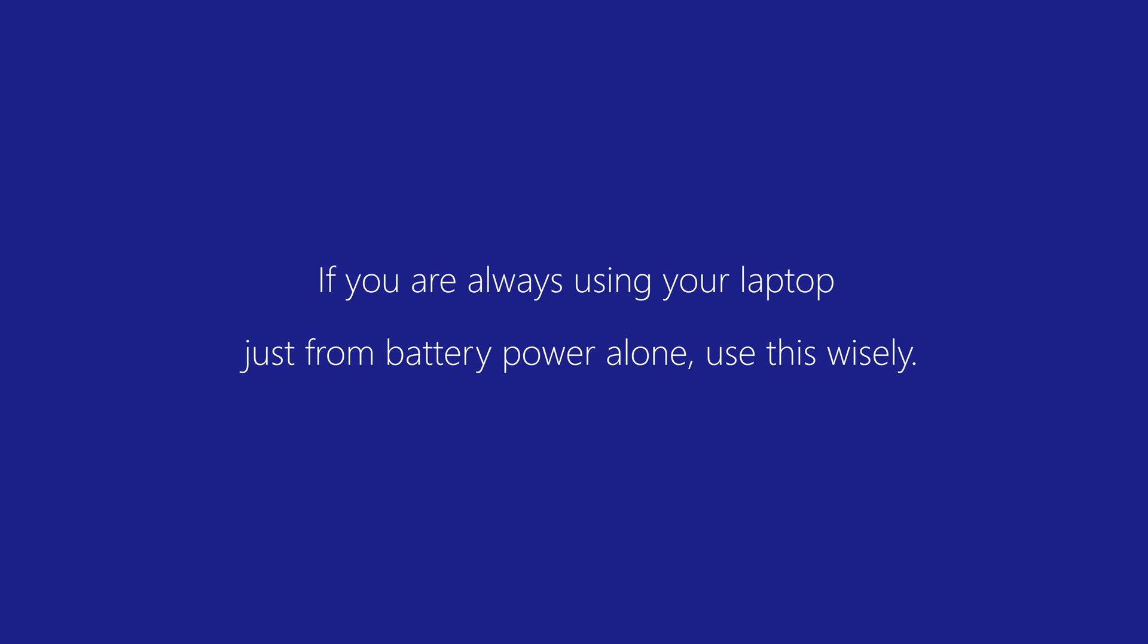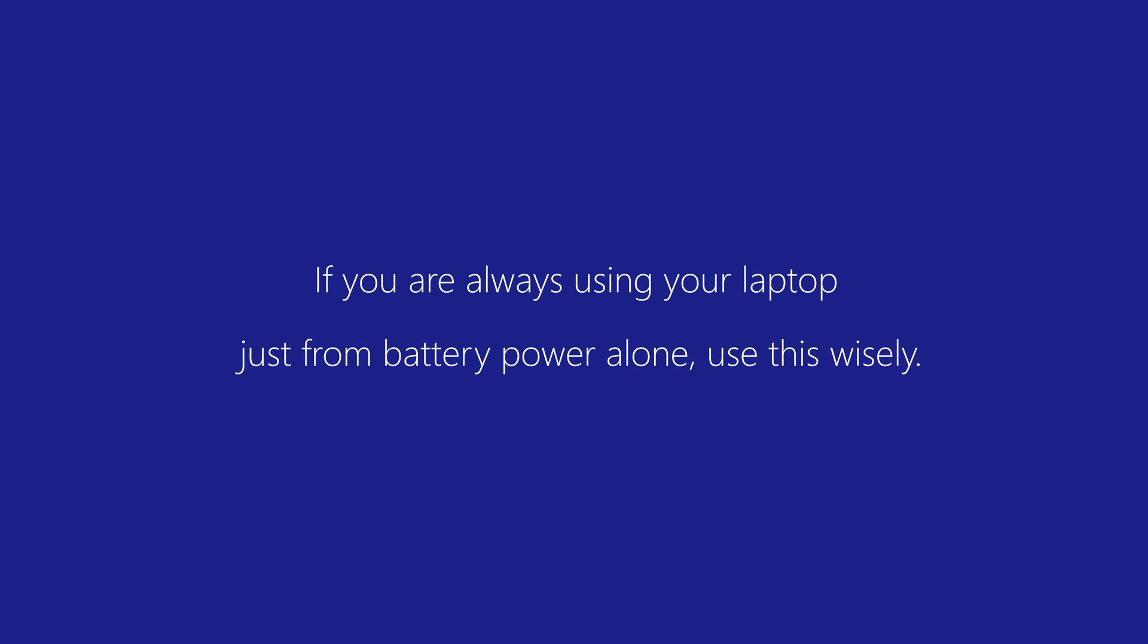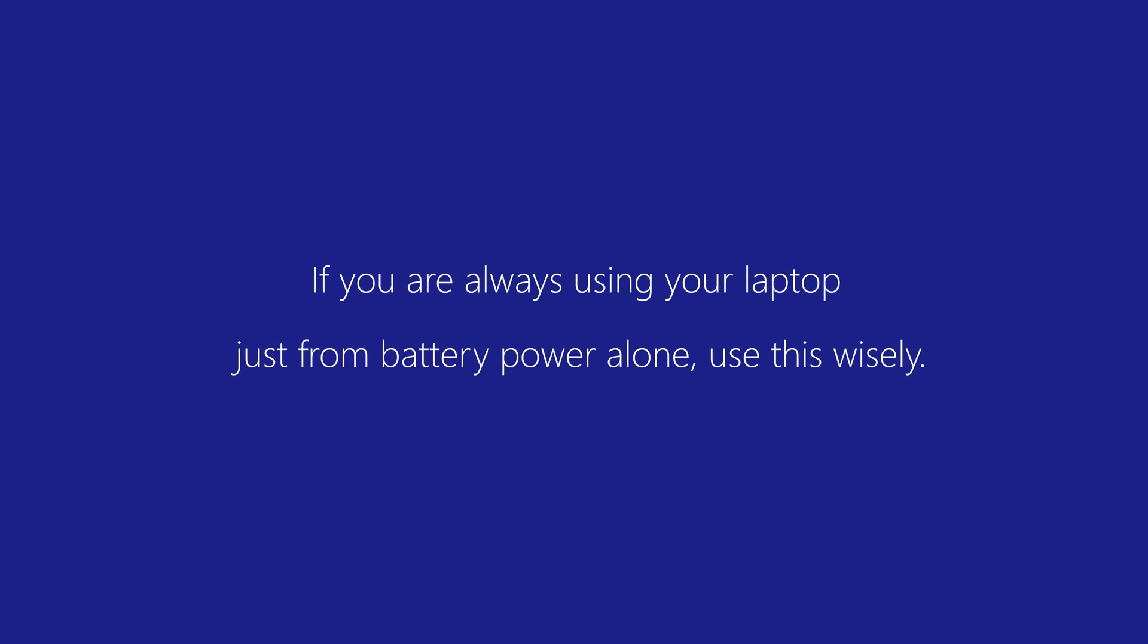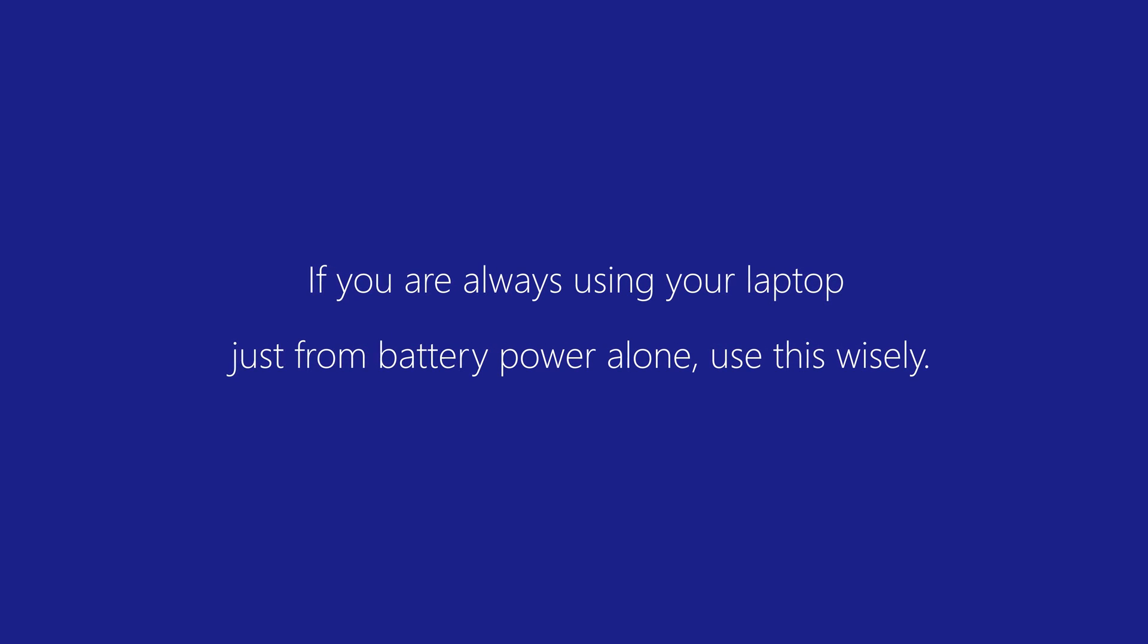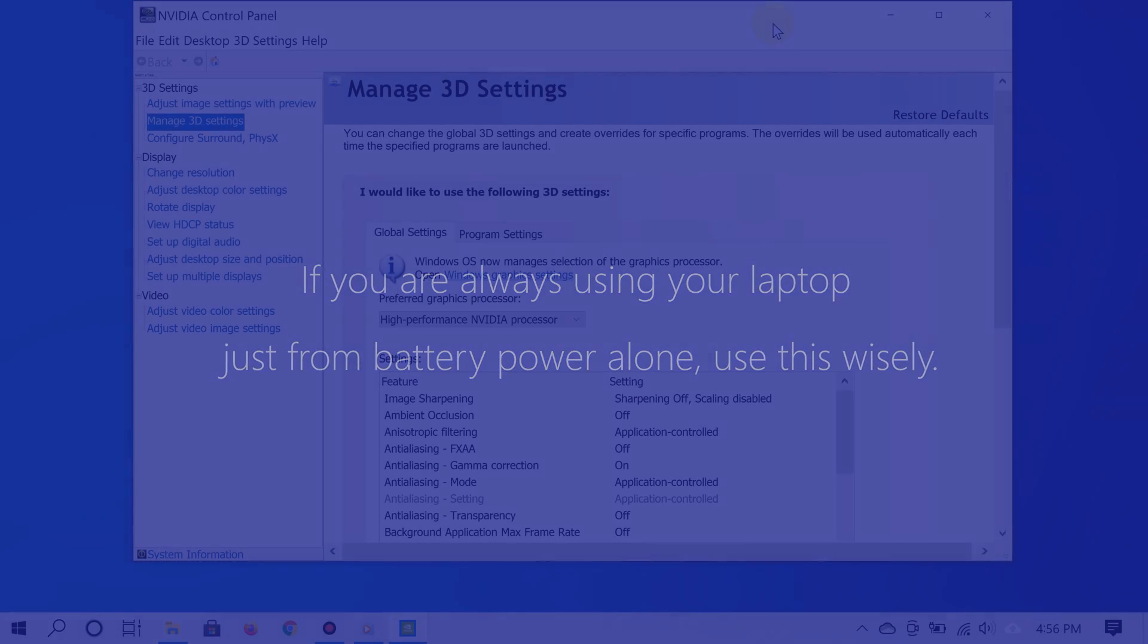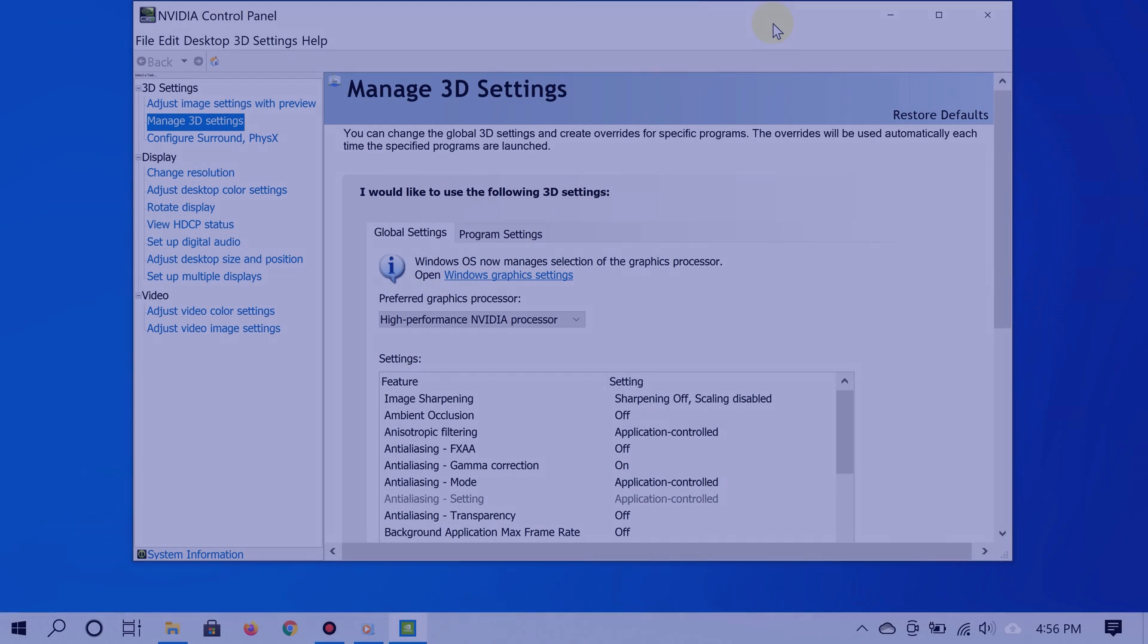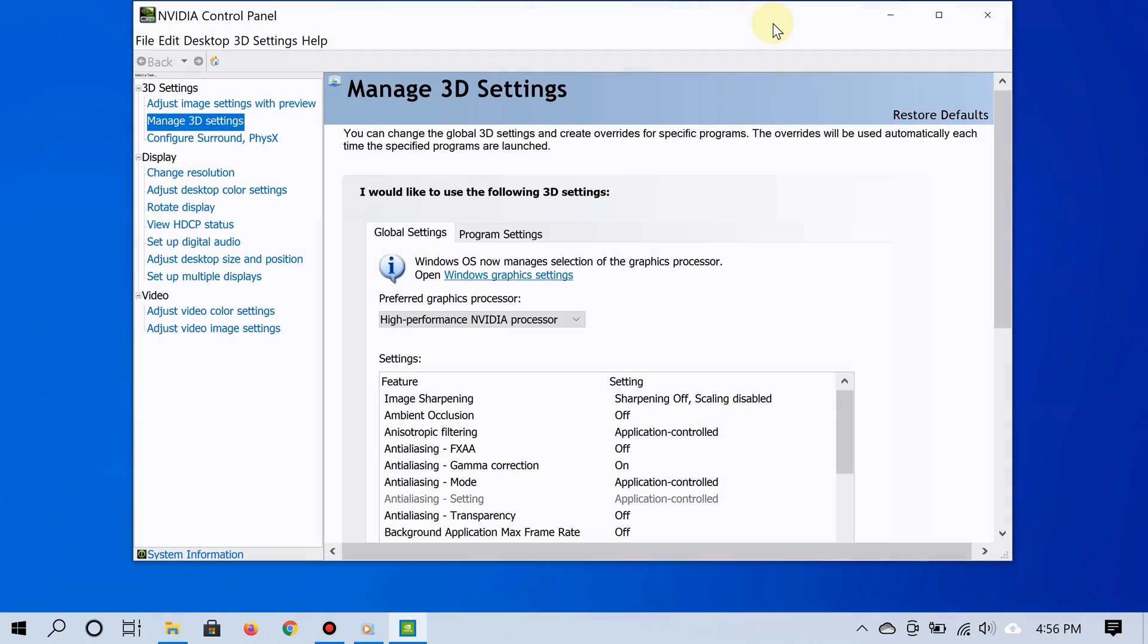But wait, you may be thinking is there a catch? Yes, there is a small catch. You may see a slight reduction in battery life if you choose to set NVIDIA as the default graphics card.